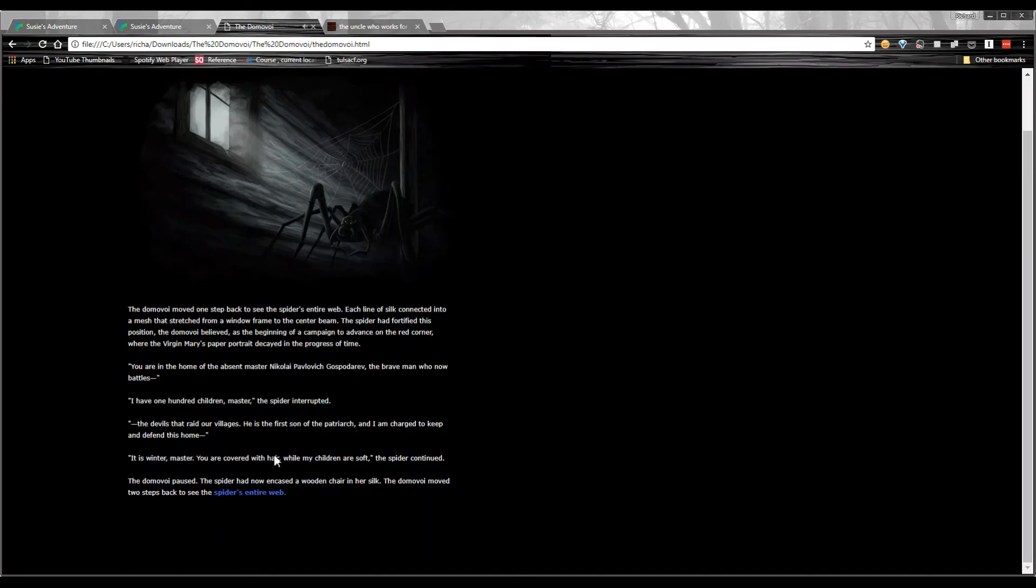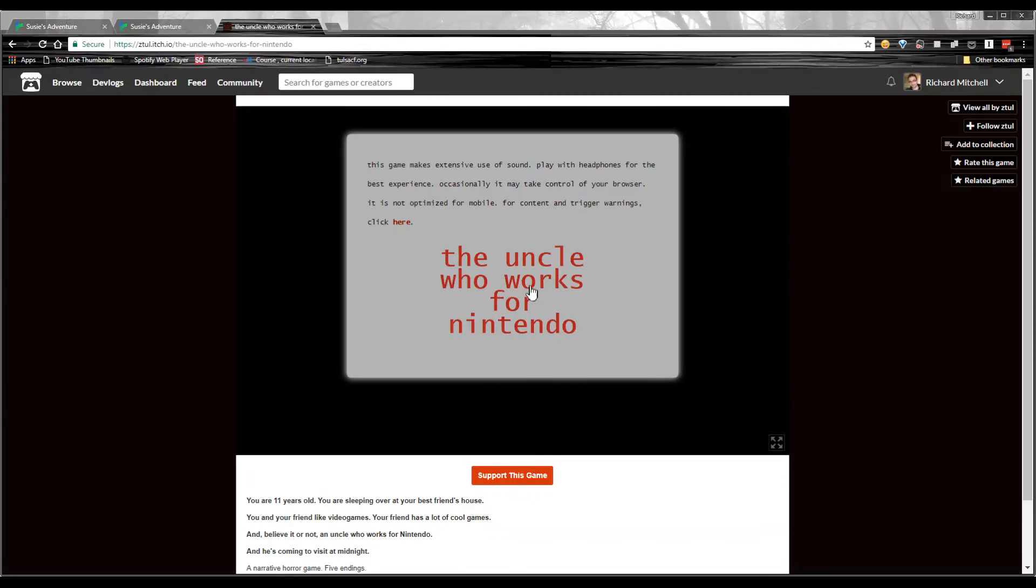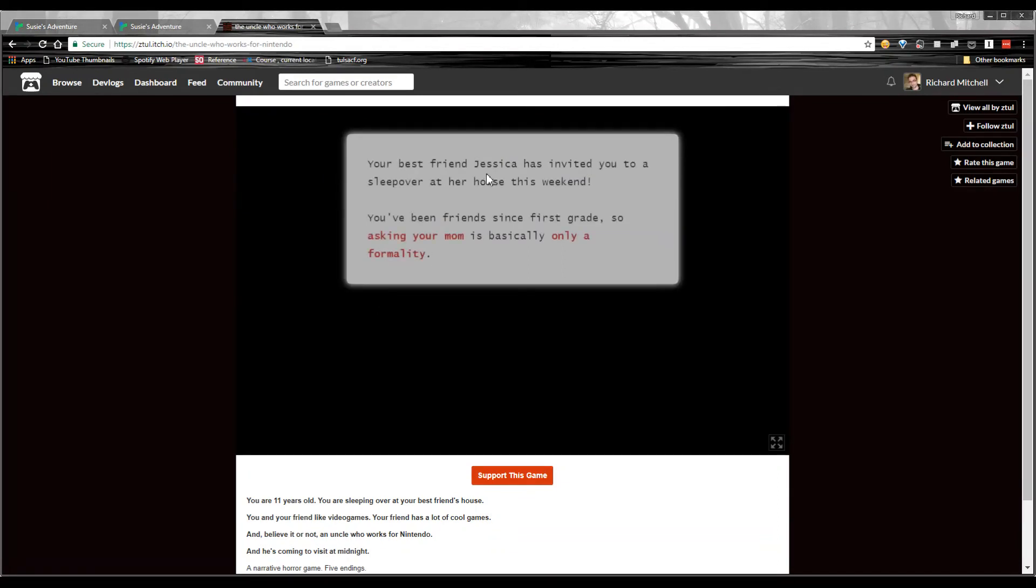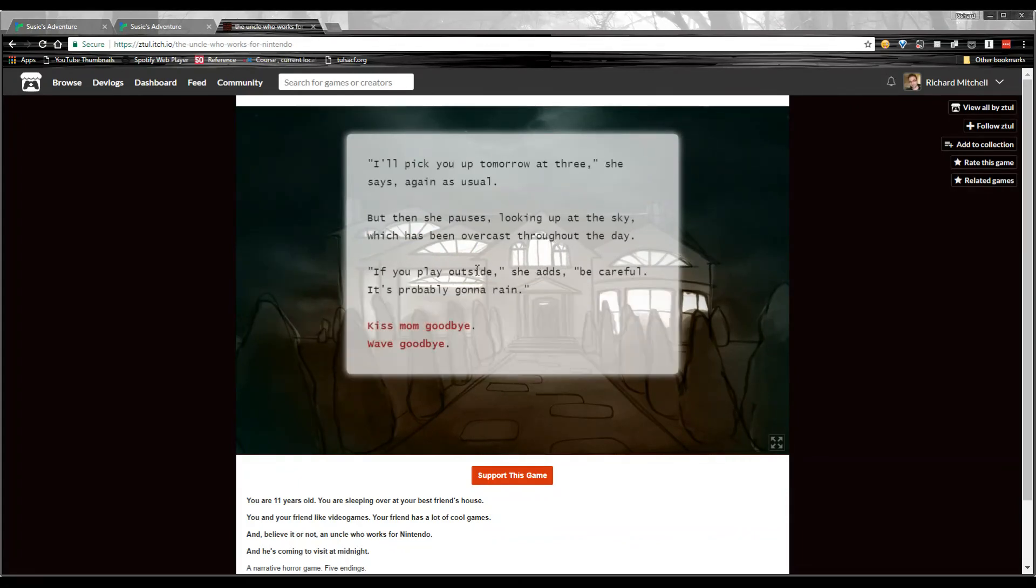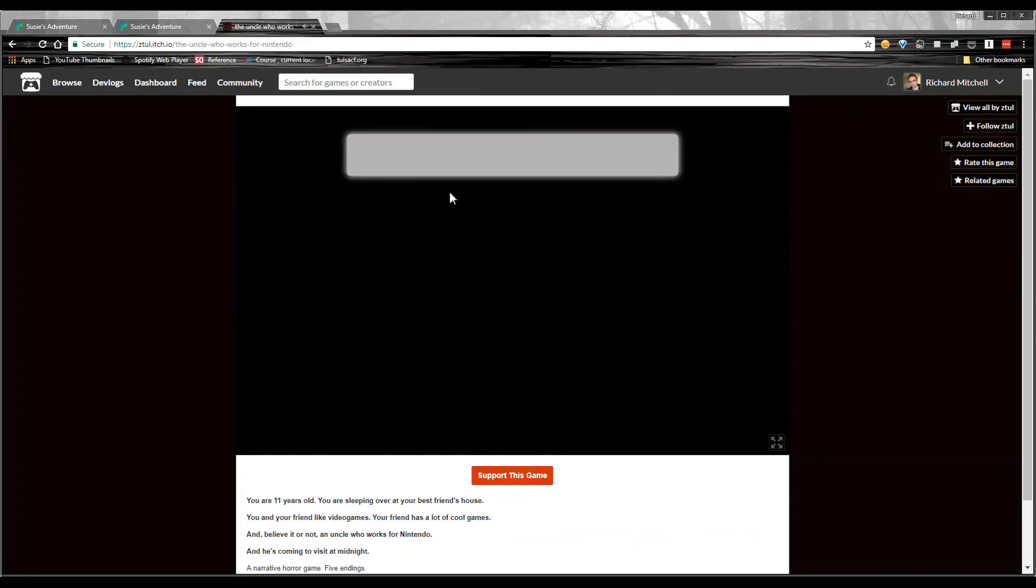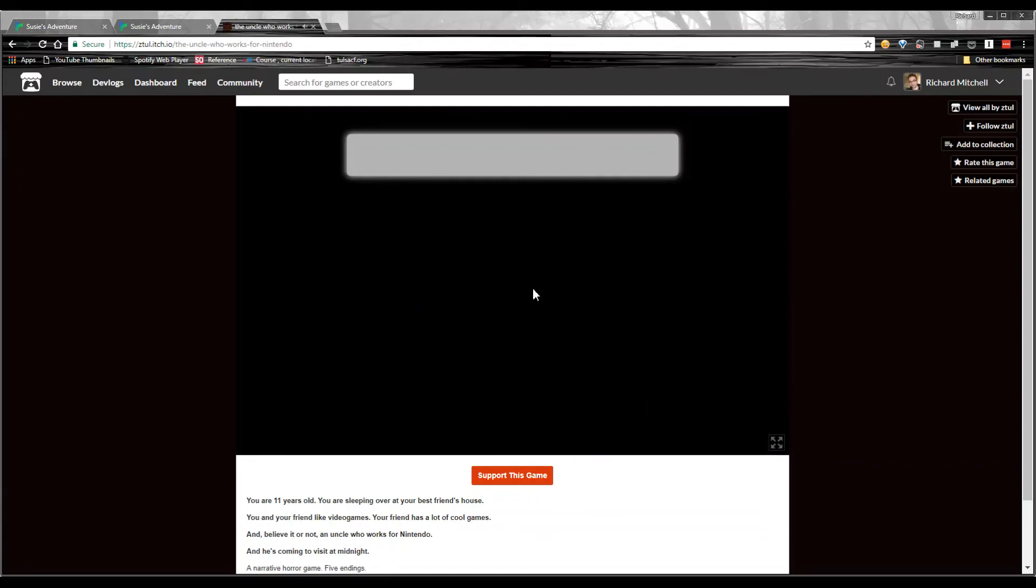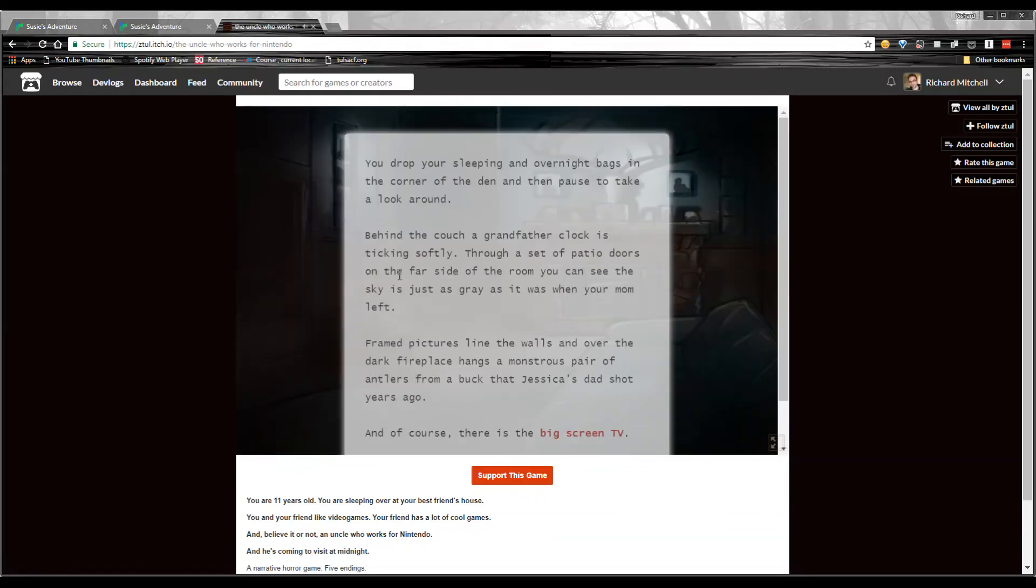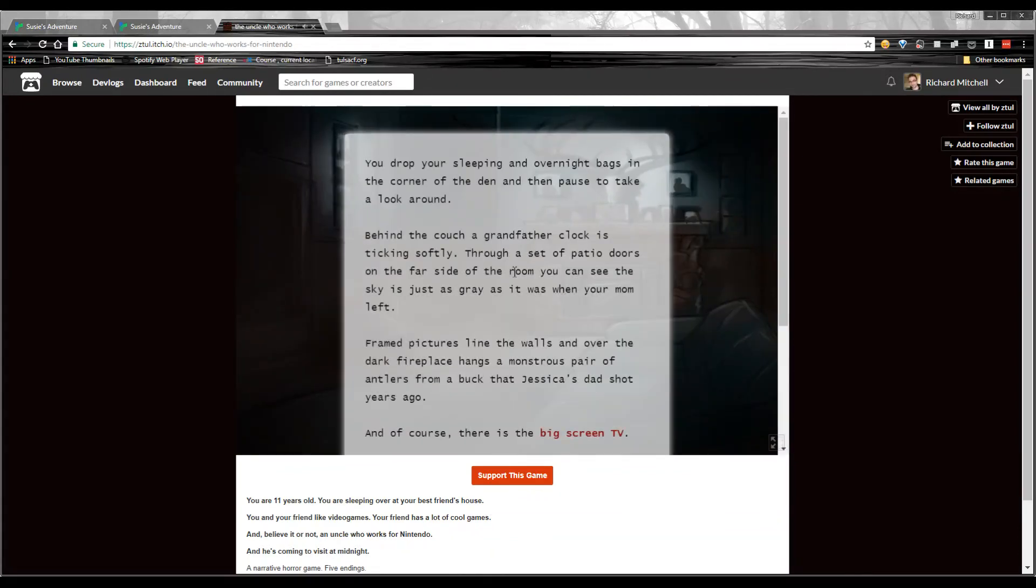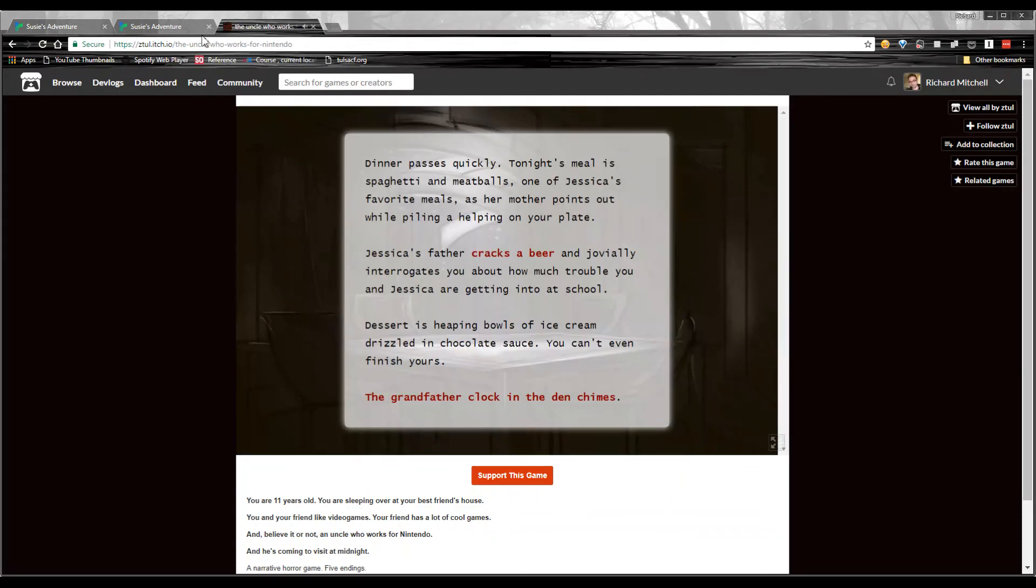So I would definitely recommend the Domovoi by Brave Mule. And since we're talking about it, you should also check out The Uncle Who Works for Nintendo. If you just Google that, you will find it by ZTull. You can find it on Itch.io. The Uncle Who Works for Nintendo is a horror story about the childhood friend that a lot of us have who claims they have an uncle who works for Nintendo. And even though it's all text and images and sound, it's surprisingly frightening. It's legit scary. I would definitely recommend checking it out. So check out The Domovoi and The Uncle from Nintendo. You'll be surprised at how interesting these games can be.